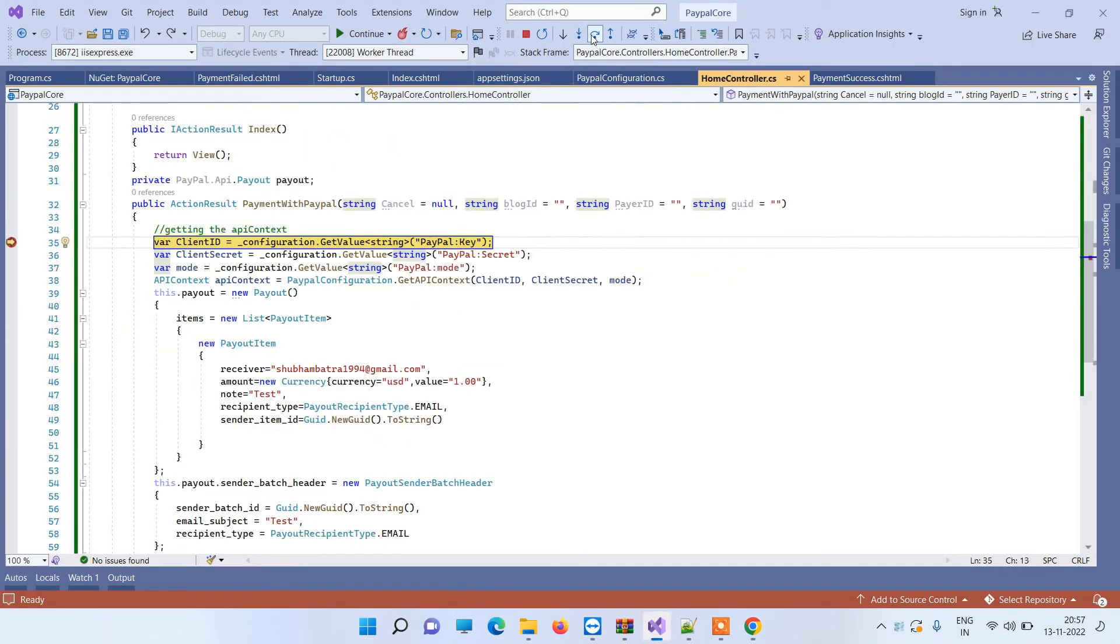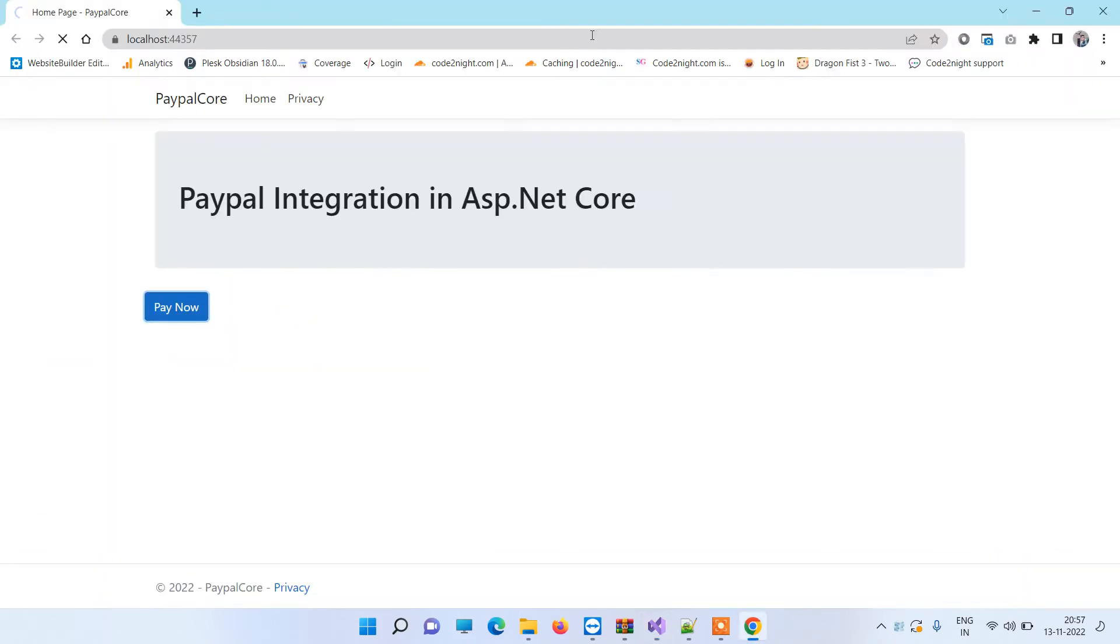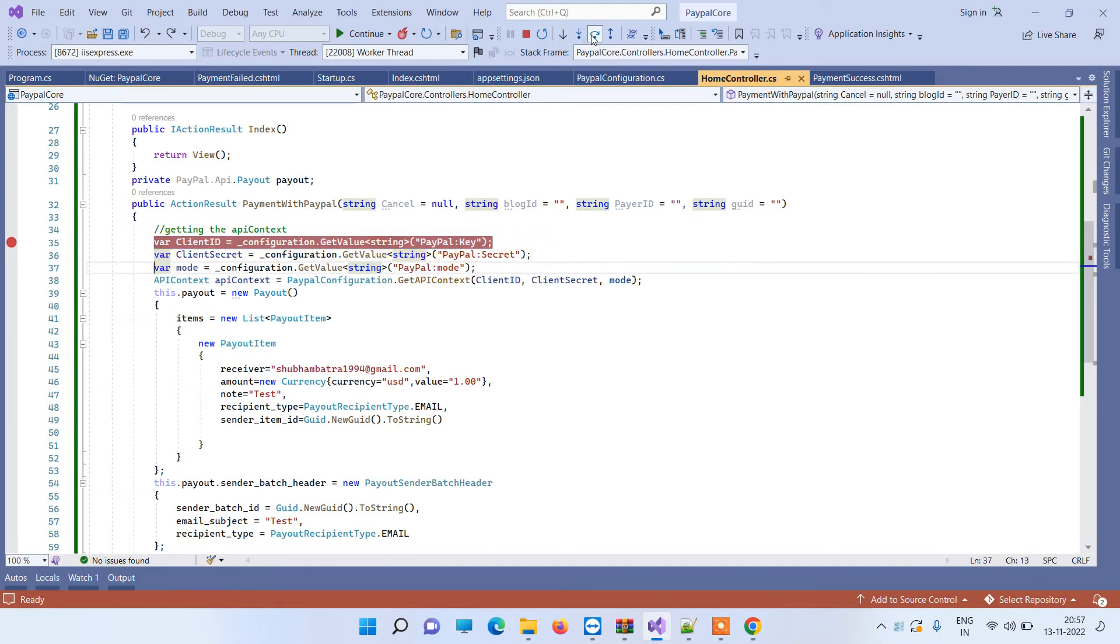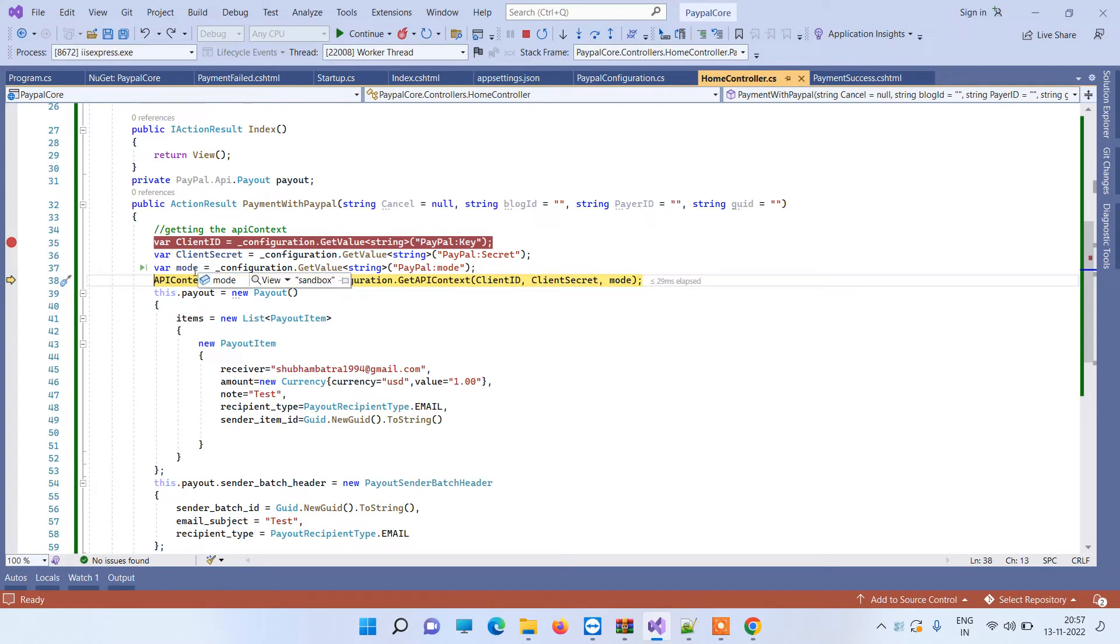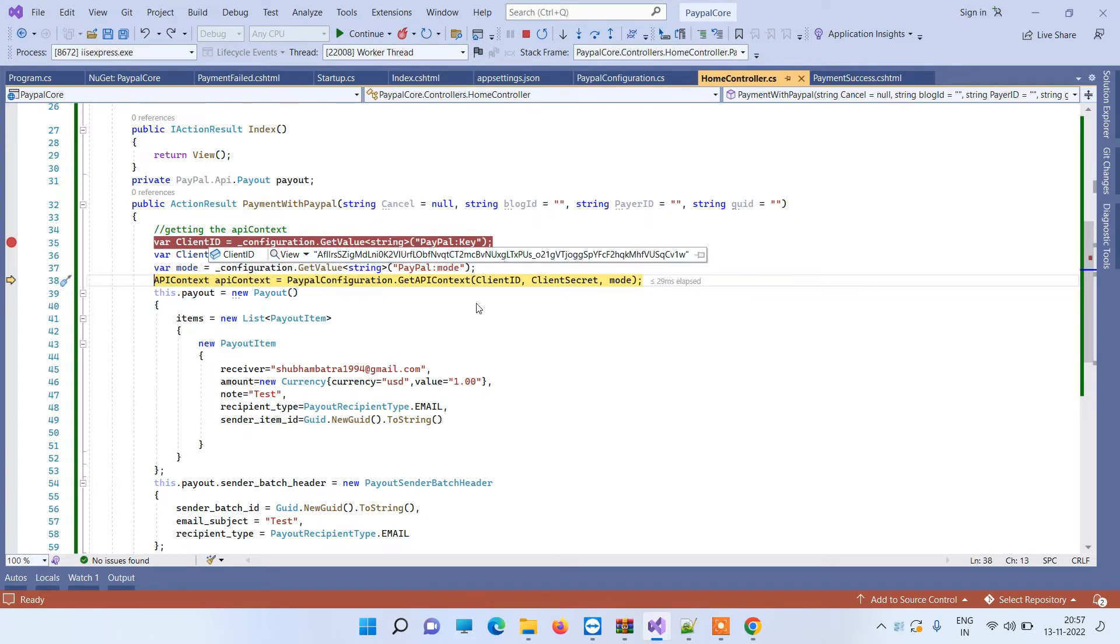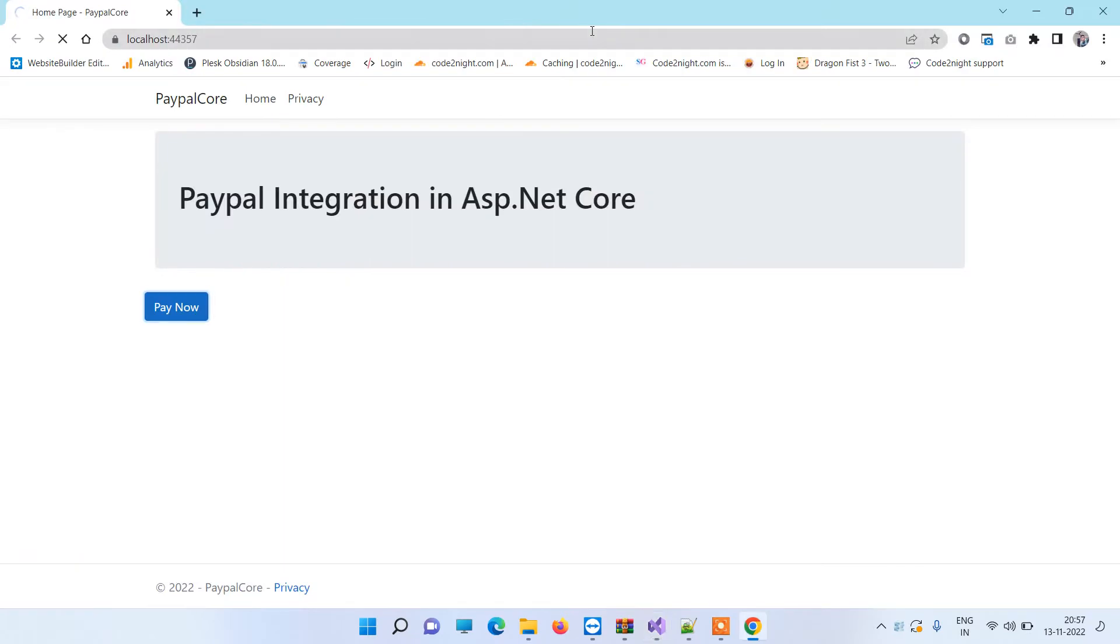So I will click on Pay Now and here it is coming. We are getting the mode and the client ID and the client secret.